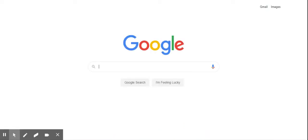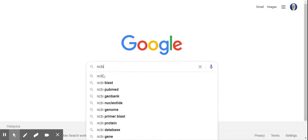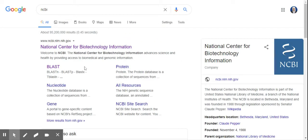Okay, and then you just type in NCBI. Okay, let's click on that one.